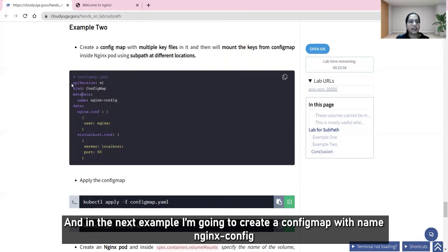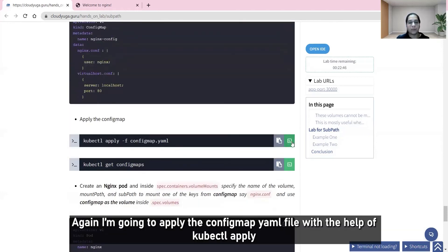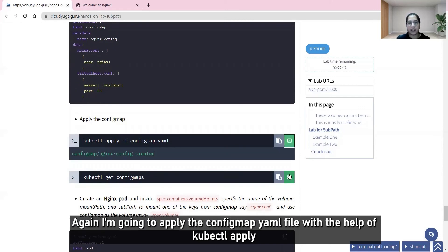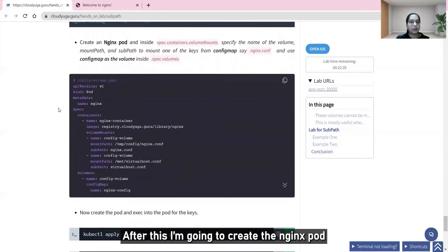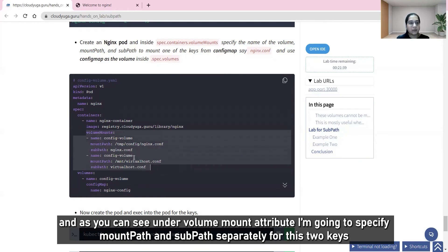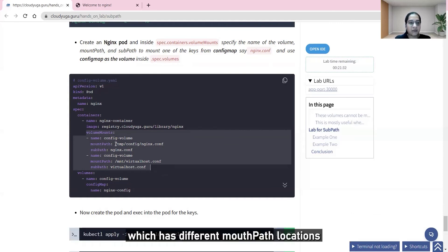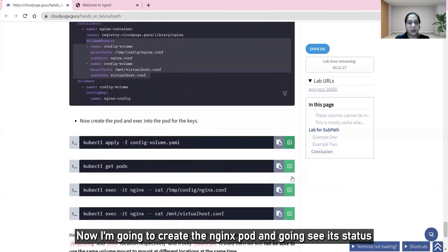In the next example, I'm going to create a config map named nginx-config with two key files: nginx.conf and virtualhost.conf. I'll apply the config map YAML file with kubectl apply and retrieve it using kubectl get configmap. Then I'll create an nginx pod where, under the volumes attribute, the config map is specified as the volume type. Under the volume mount attribute, I'll specify mount path and subpath separately for each key at different mount path locations.